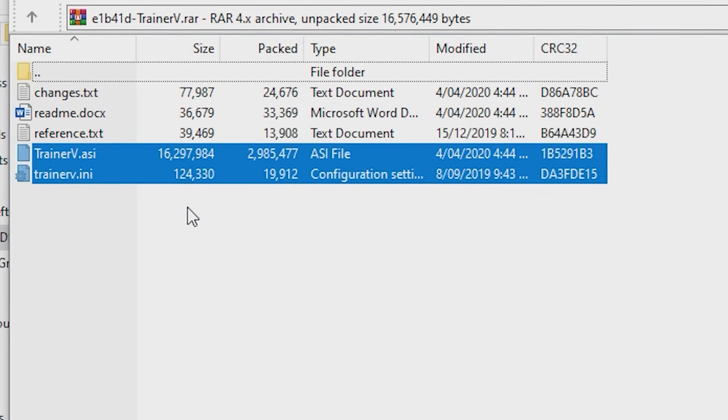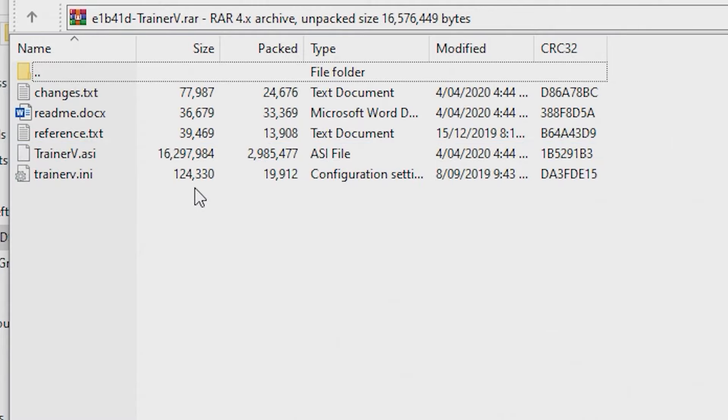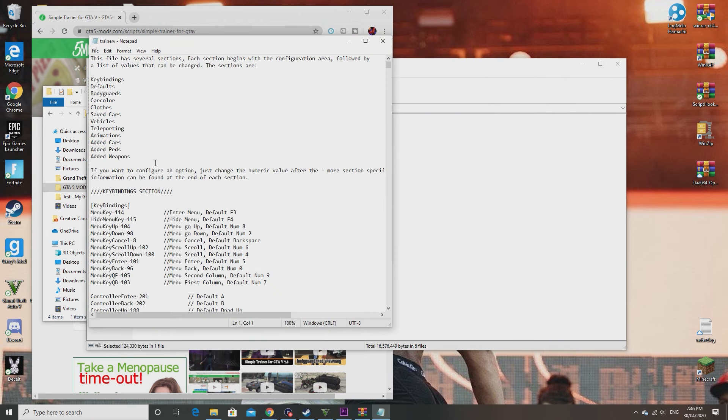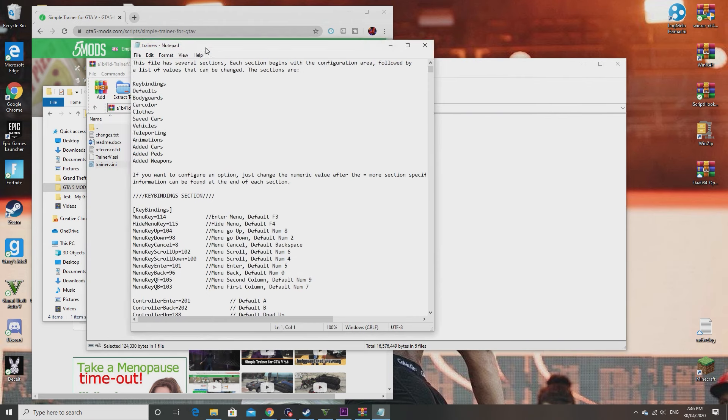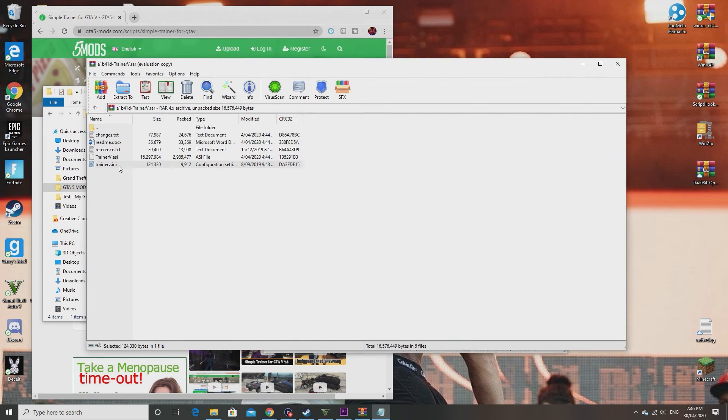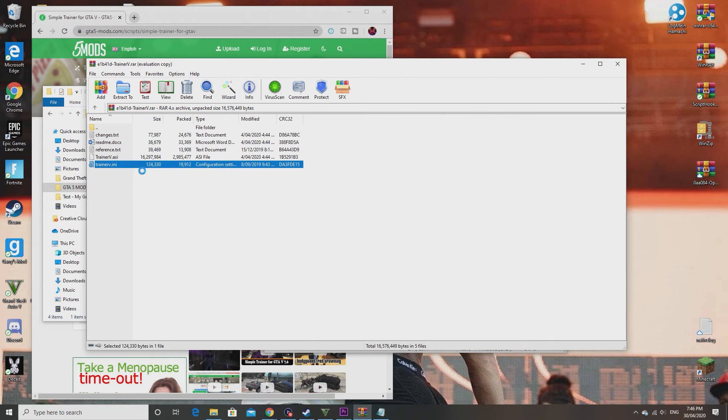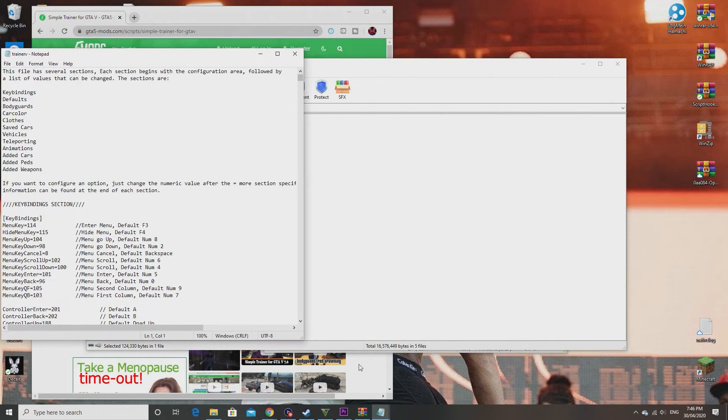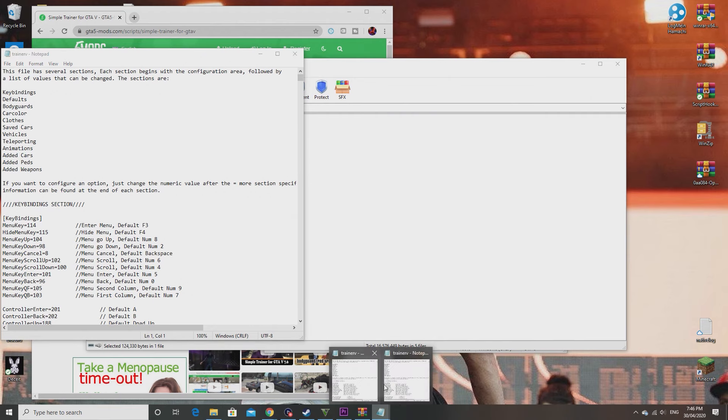These are the two that I have highlighted now. These are the two that you need. The one that you need if you want to change your key bindings so you can use a trainer without a number pad is this one. Open trainer.ini. Open it twice.